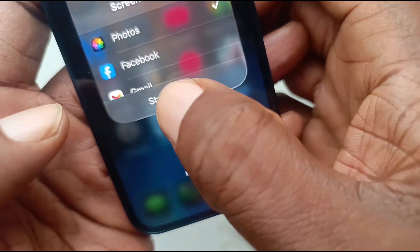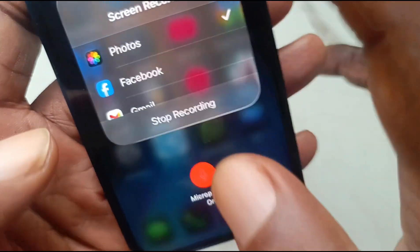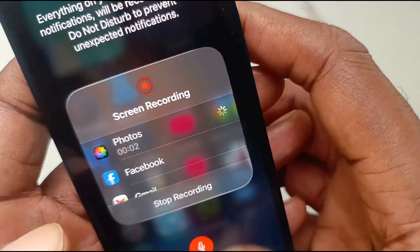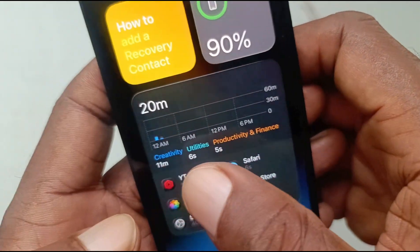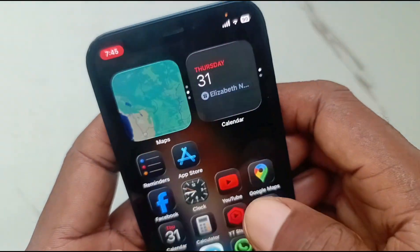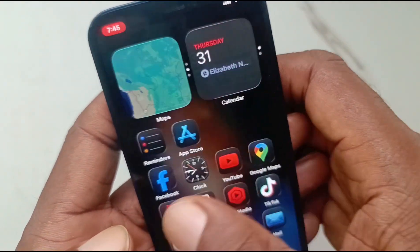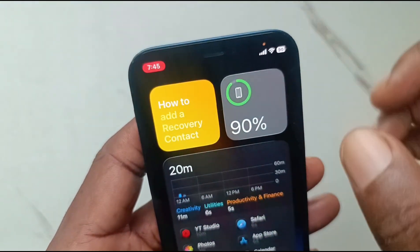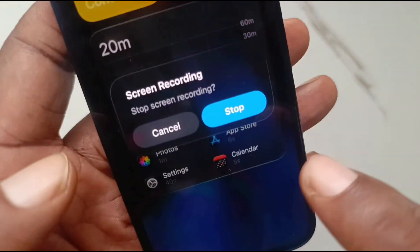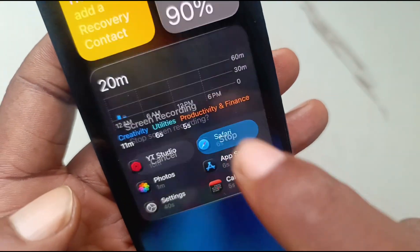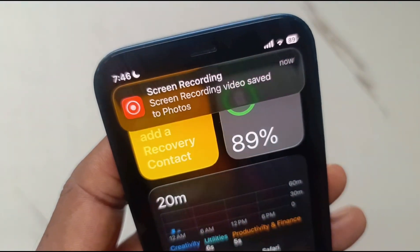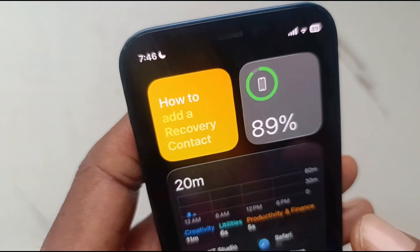We're saving to Photos again and then starting the recording. It counts down and the recording starts. Now while recording, everything being said will also be recorded as part of the video. When done, press that red pill and stop recording. Screen recording video saved to Photos.